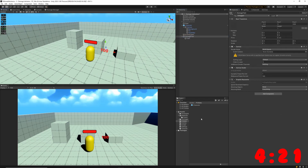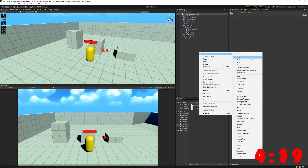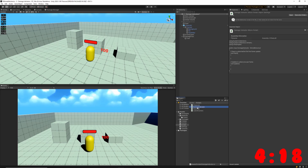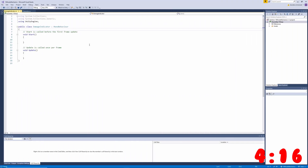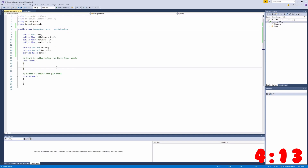Next I'll go ahead and create my damage indicator script, and we'll jump into that class. The first thing I'm going to want to do is set up my variables. I've put all my public variables at the top and my private ones at the bottom.